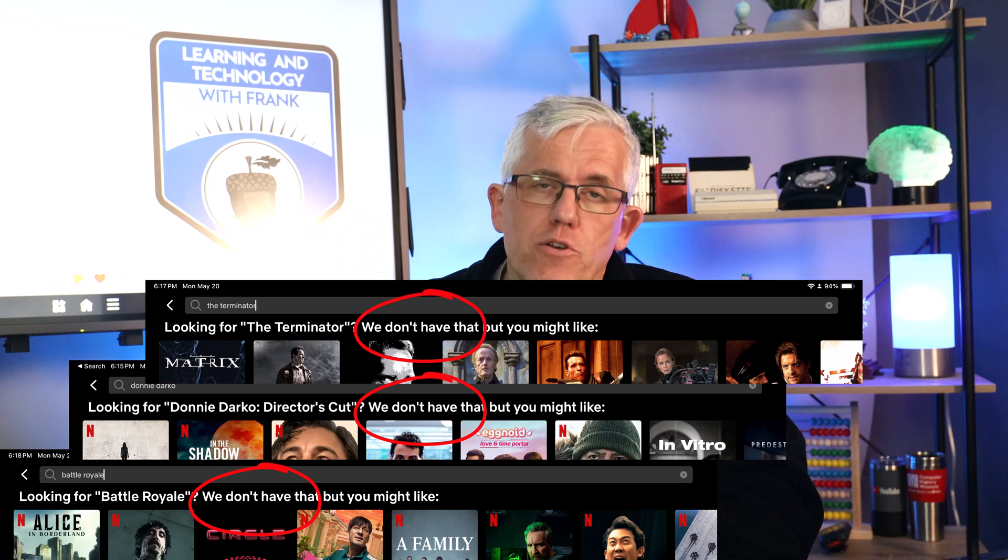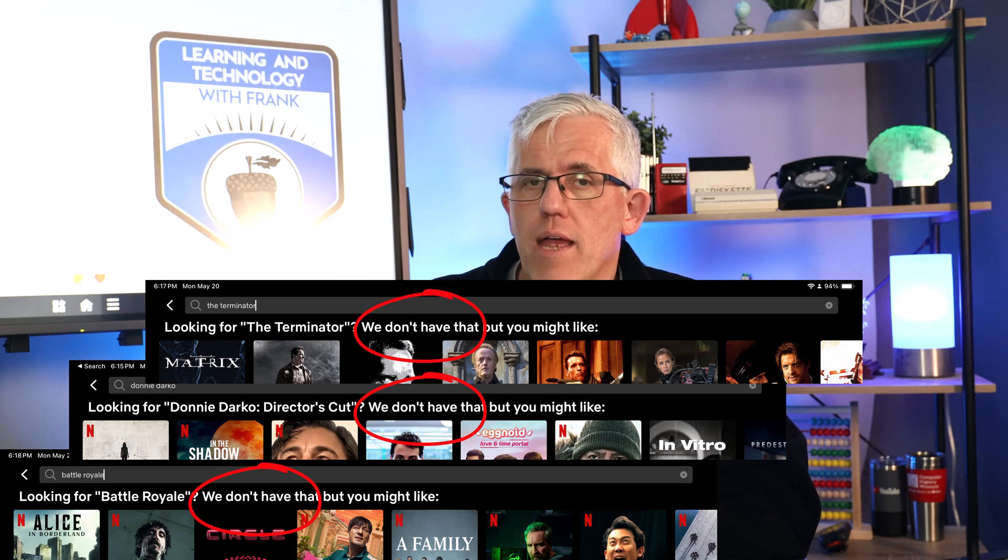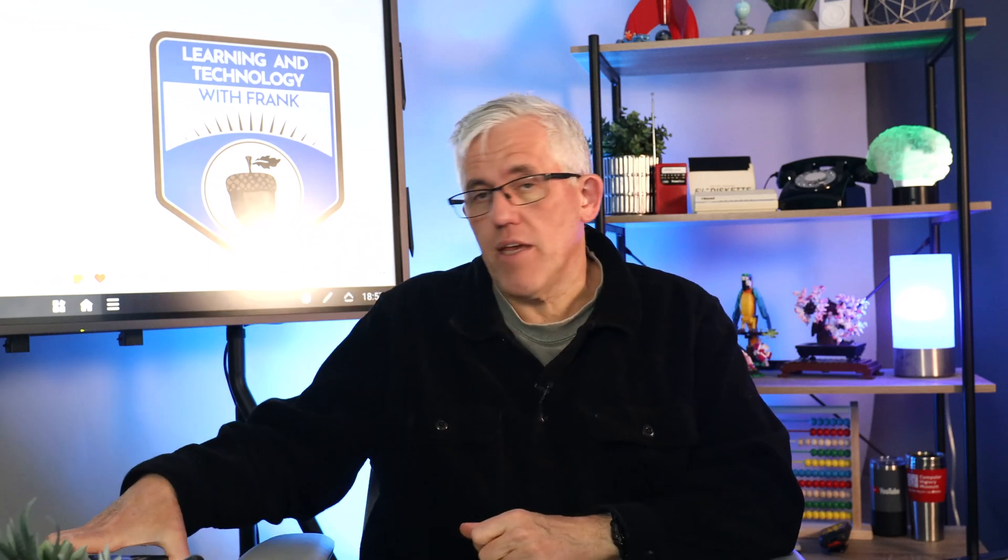Well, none of these are available on a very popular streaming service that we all know. Some of these, for example, Battle Royale and Donnie Darko, you can get on a different streaming service, and you can rent or buy this on another streaming service. But in order to see all three of these movies, you're going to need to go to multiple streaming services, find out where they are, and then either pay the subscription fee or rent or buy them.